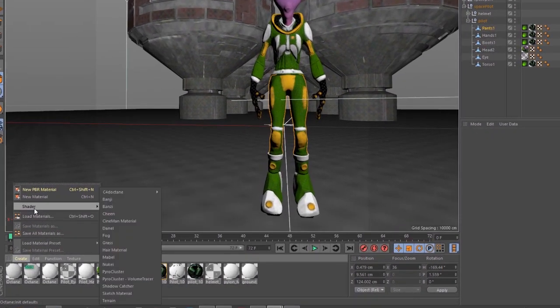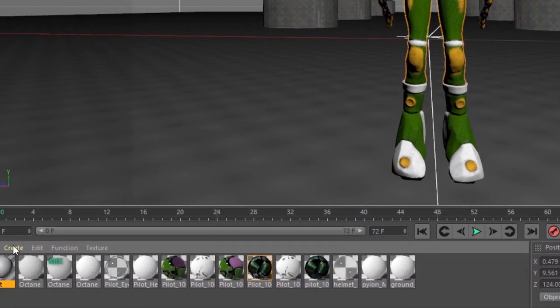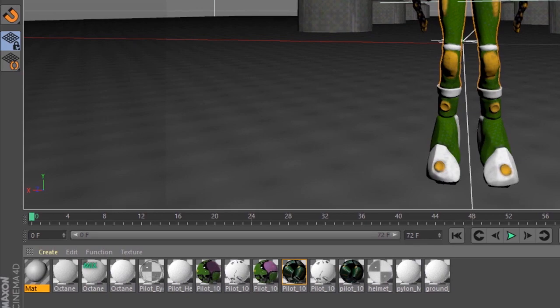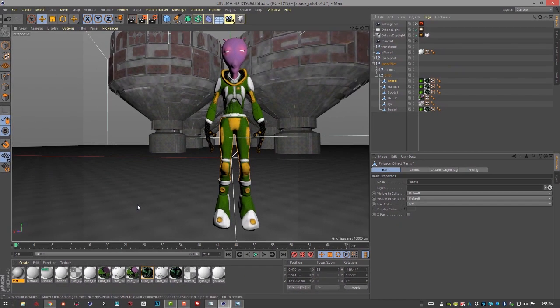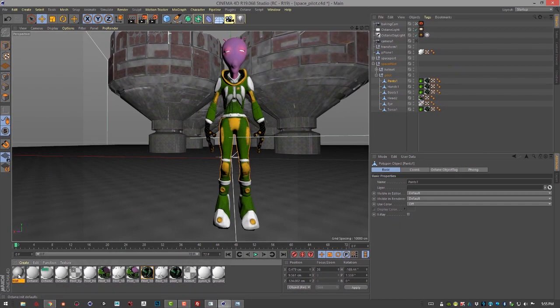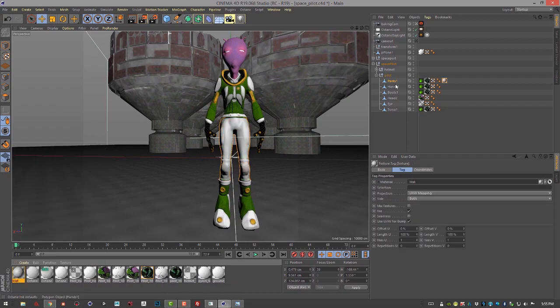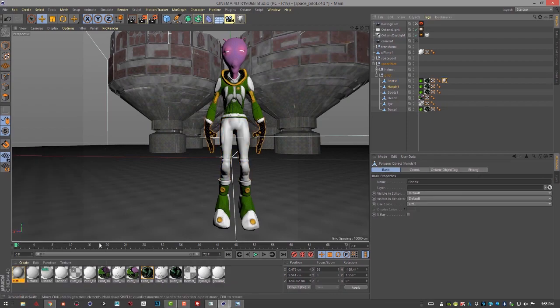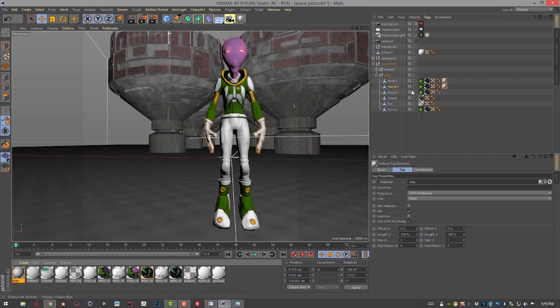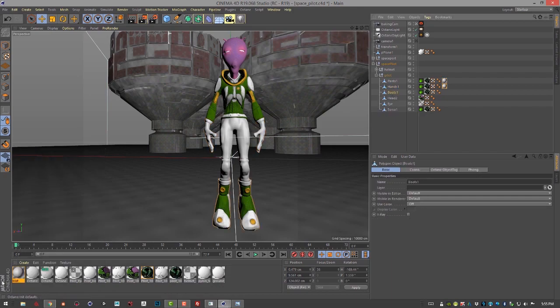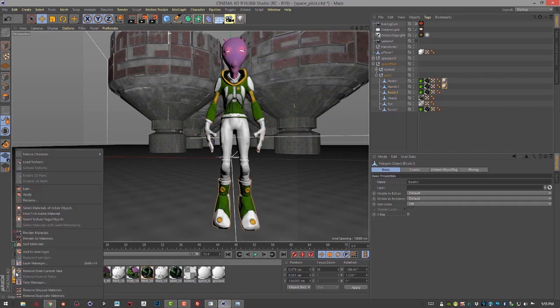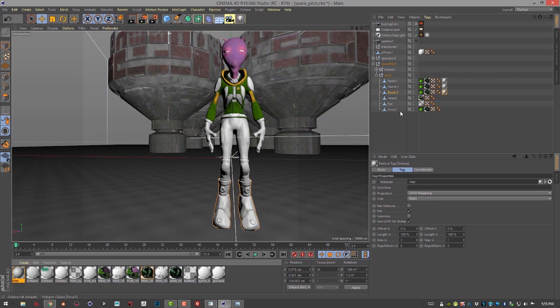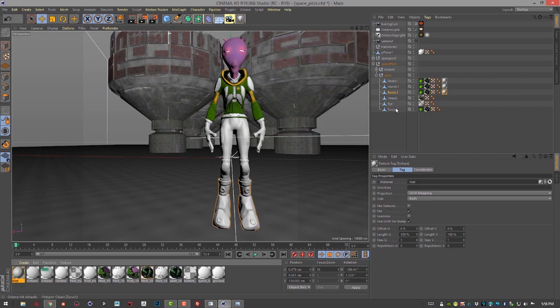Let's create a new material. And I'm going to apply this to pants, and hands, and boots, and torso.